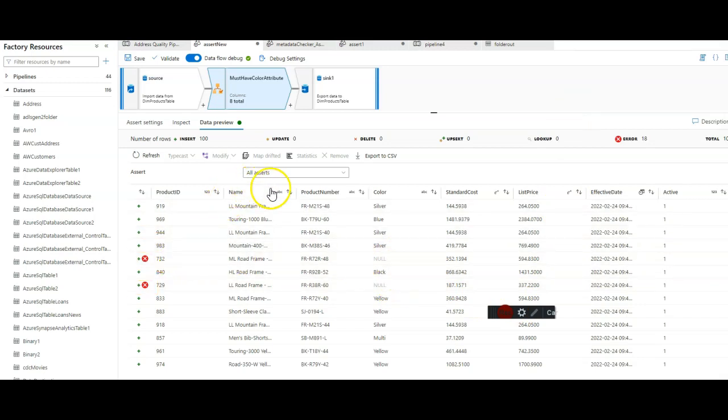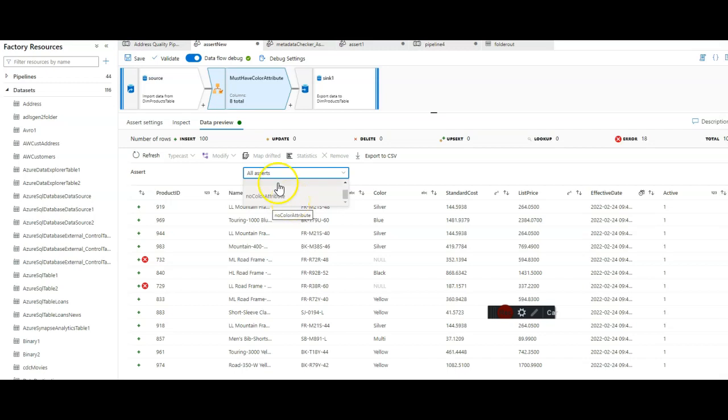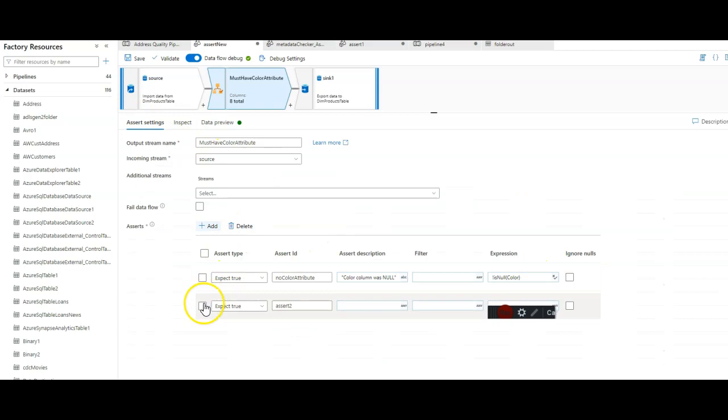I want to show you that also in the data preview for the assertions, you can pick which expectation that you have set based on the assert ID, so you can view those in the data preview pane one at a time. Because in the assert settings, you can have multiple asserts. You can add as many asserts here as you want.